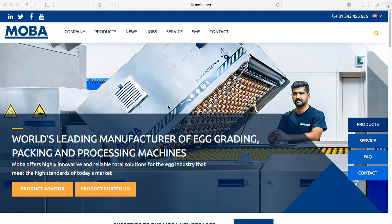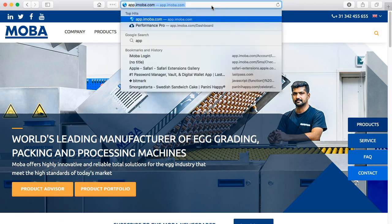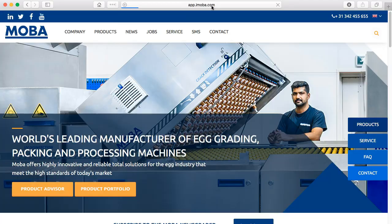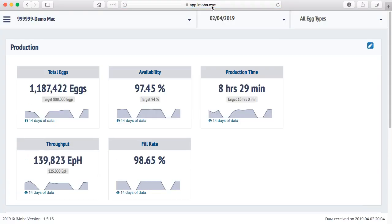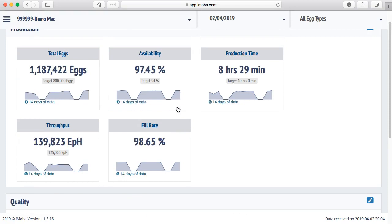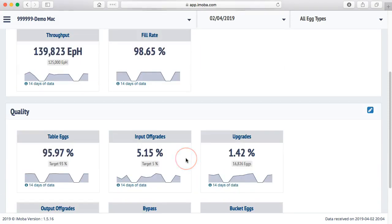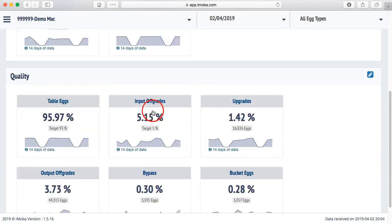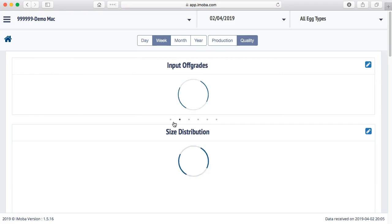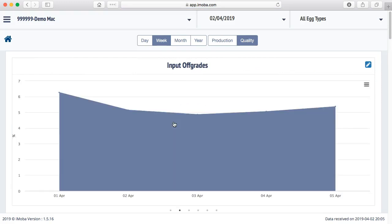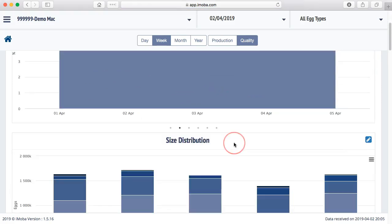Now the first thing to do is as always open my iMoba app. My browser still recognizes it. It gives me the data and it gives me the home page of iMoba. Since I am having a problem with my quality, I scroll down to the quality section and I will find my input offgrades. That is a summary of all the offgrades coming into my machine. When I click on this, I get the diagrams that we discussed more often.